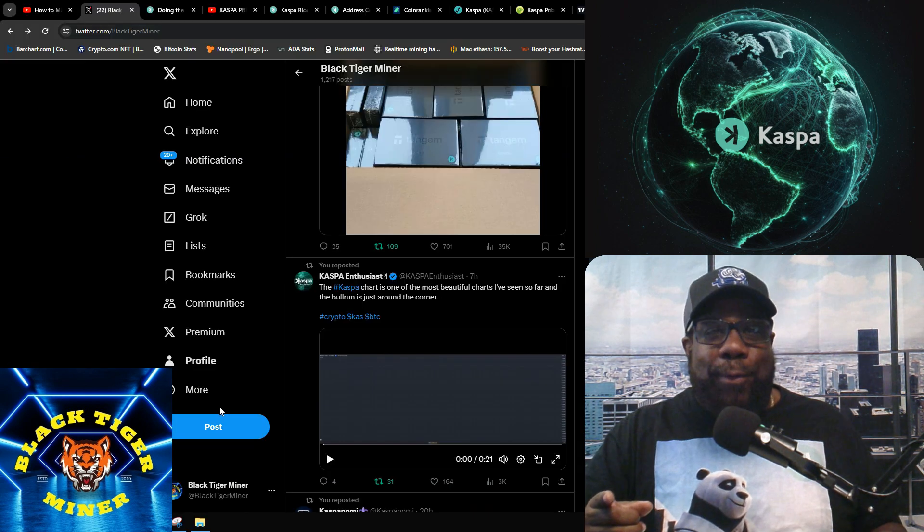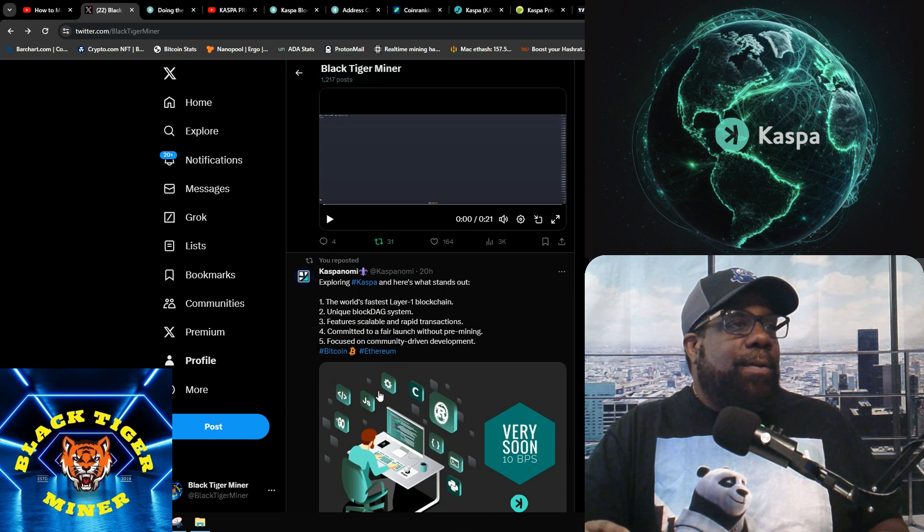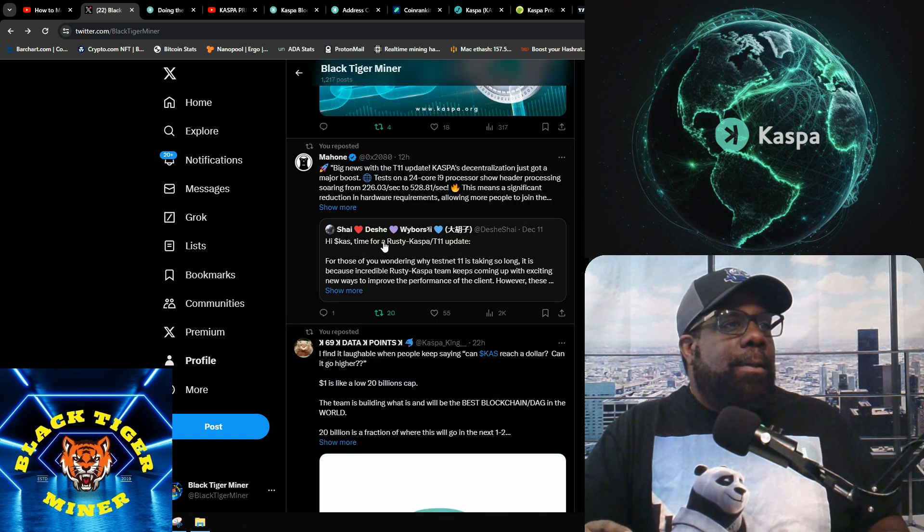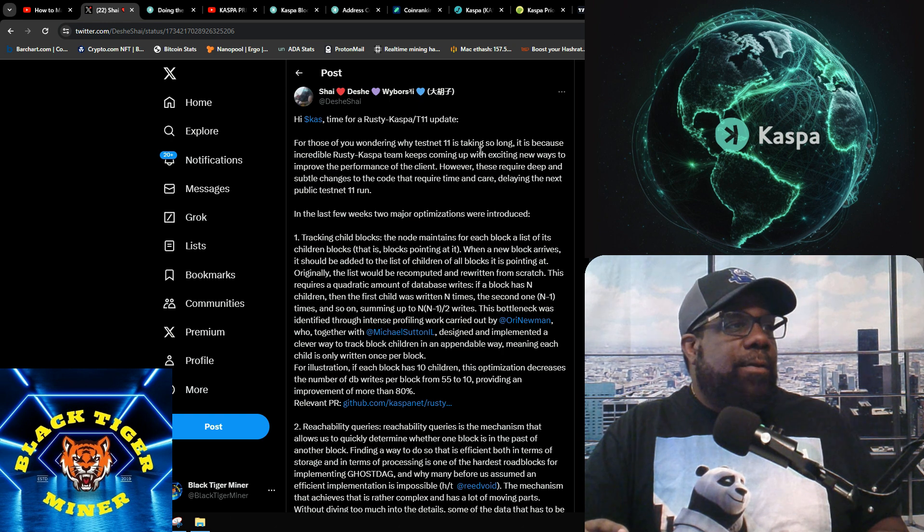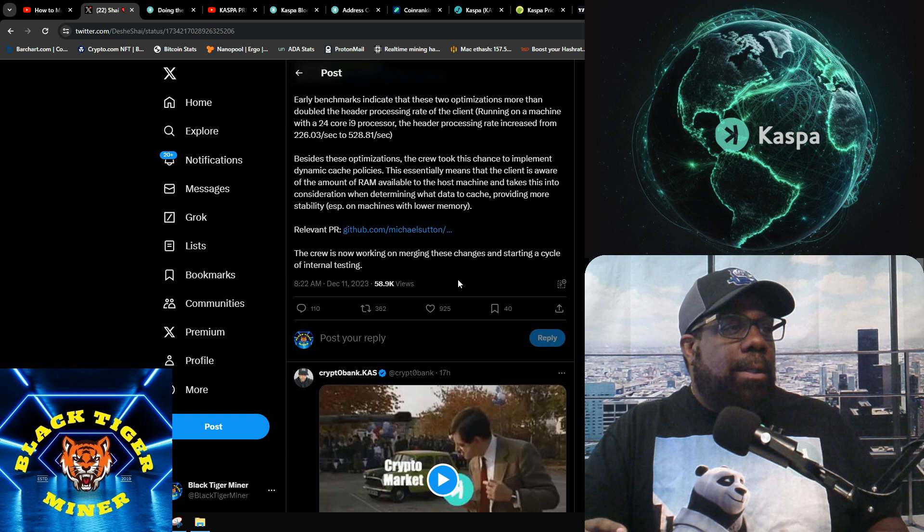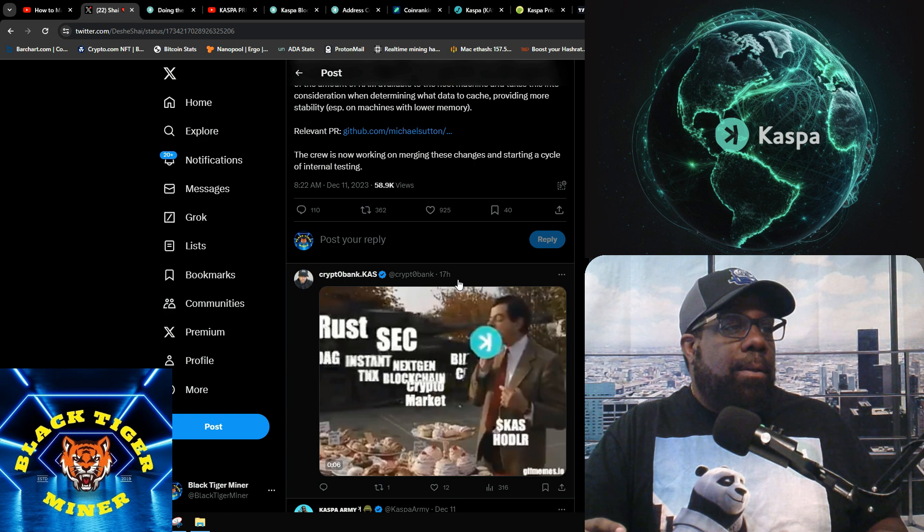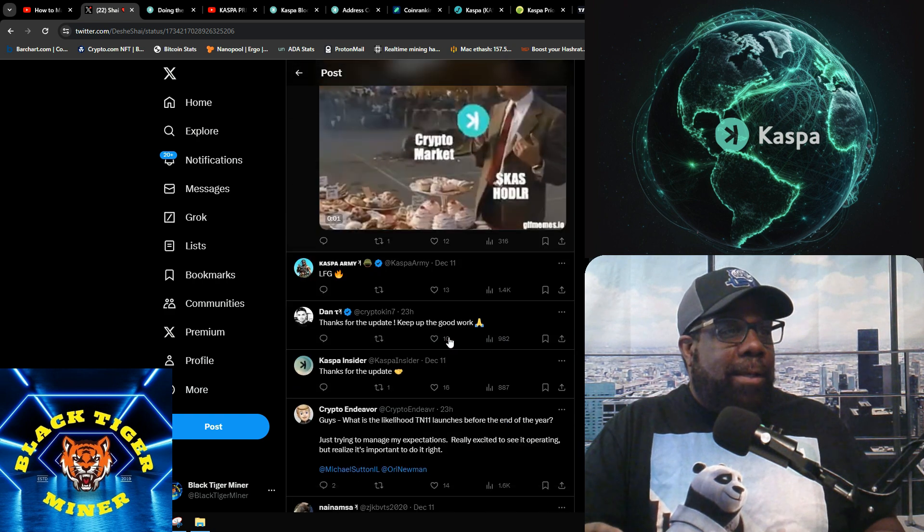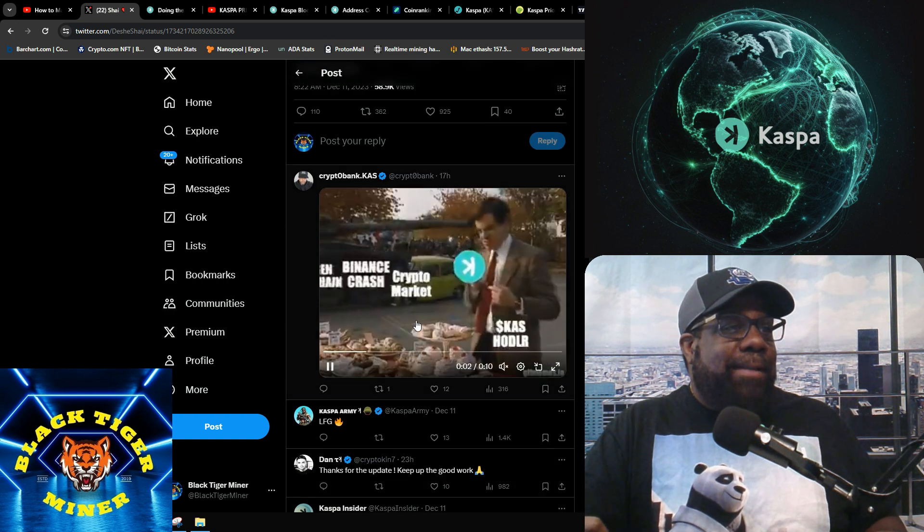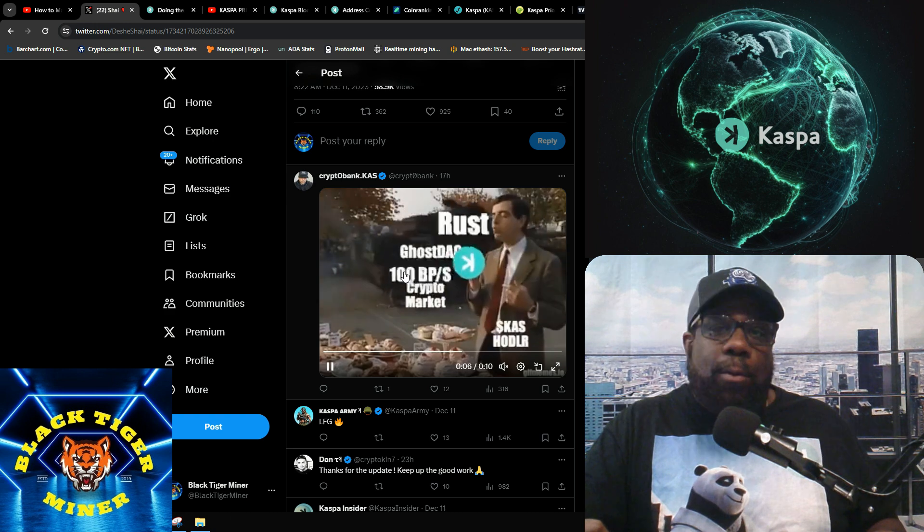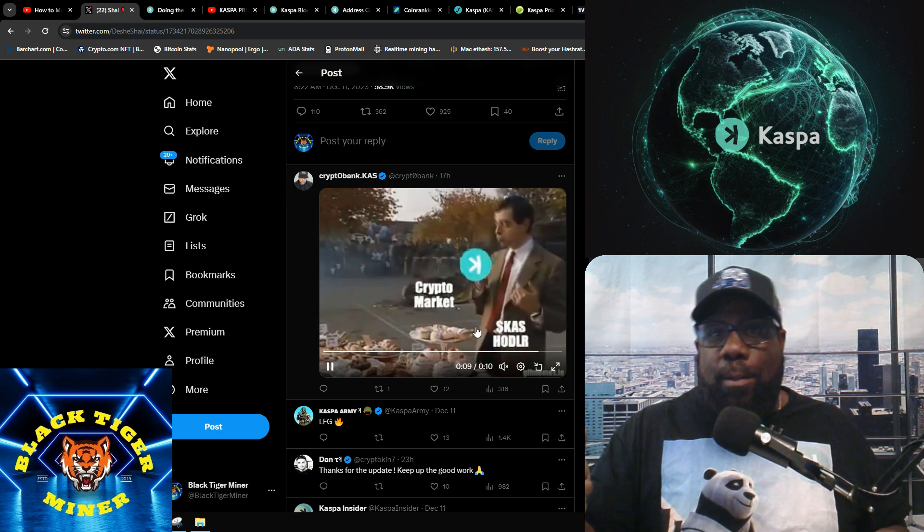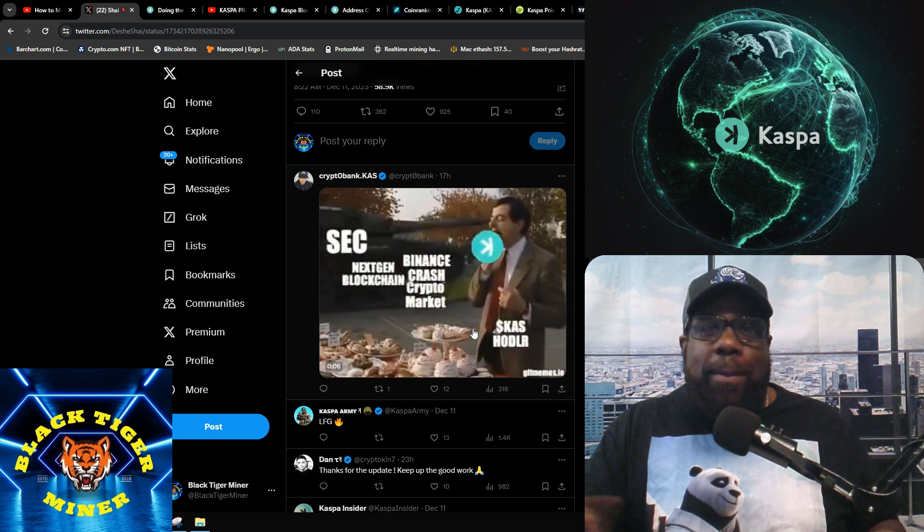This is the big news. Testnet 11 is what we're talking about taking so long. I found this picture with Mr. Bean and the Binance crash and everything else that's going on in the background, but Kaspa is still holding. Shout out to all the Kaspa holders. Remember, Kaspa Kaspa Kaspa. Don't worry about the rest, stick to Kaspa.